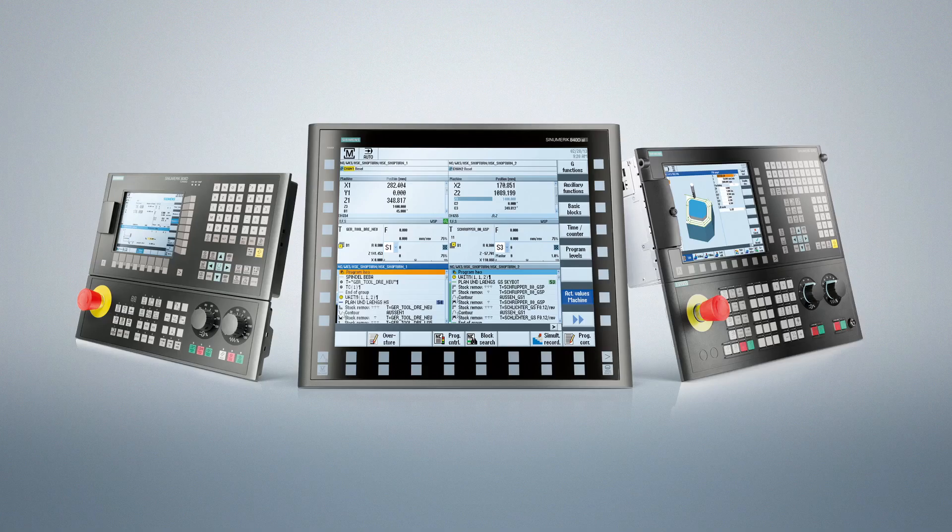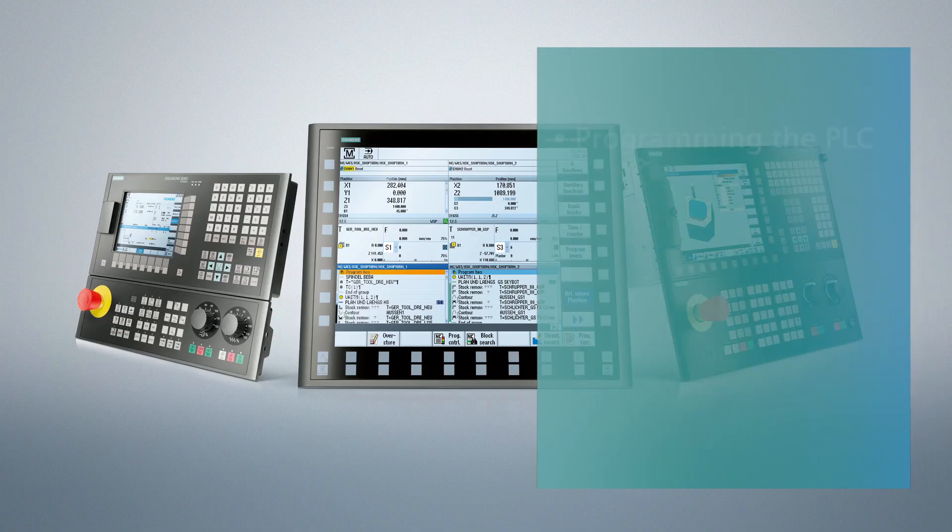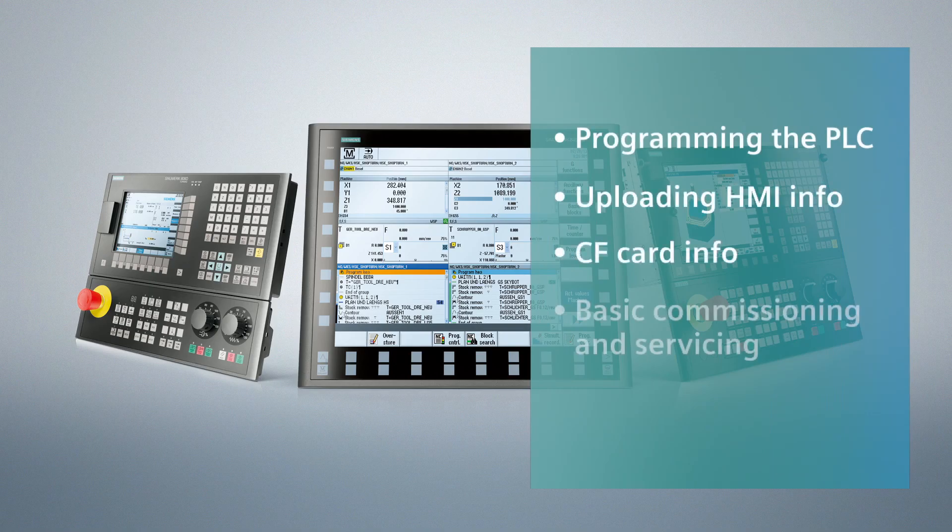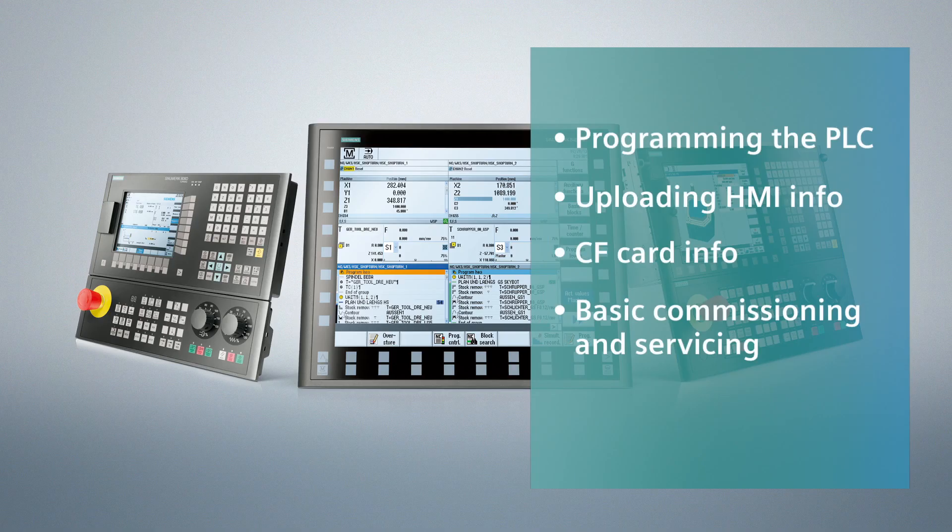X127 is an Ethernet port on the very front of the control and is very useful to connect your laptop or programming device with this CNC control. You can use that for programming the PLC, uploading HMI information, working with some of the information on the CF card, or doing some basic commissioning and servicing.